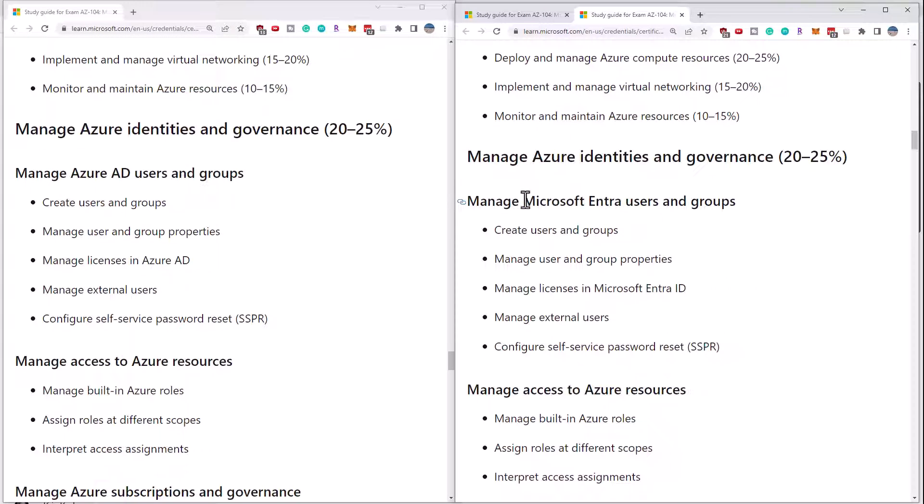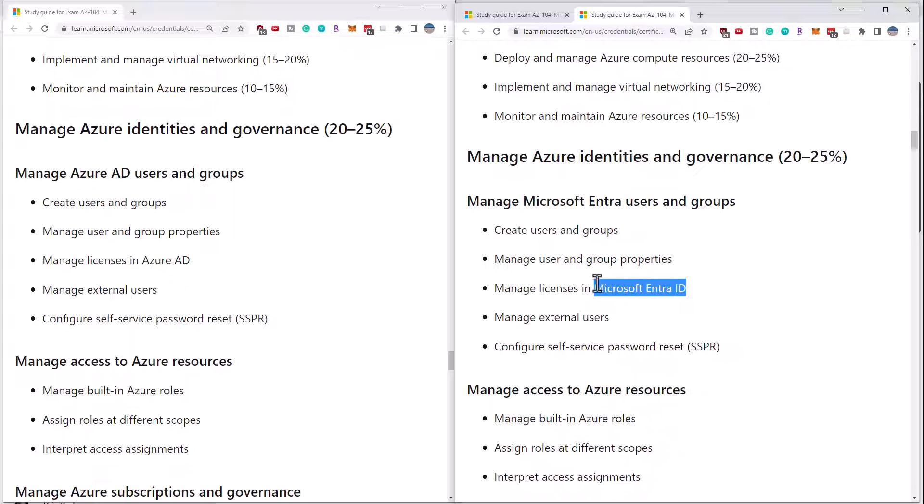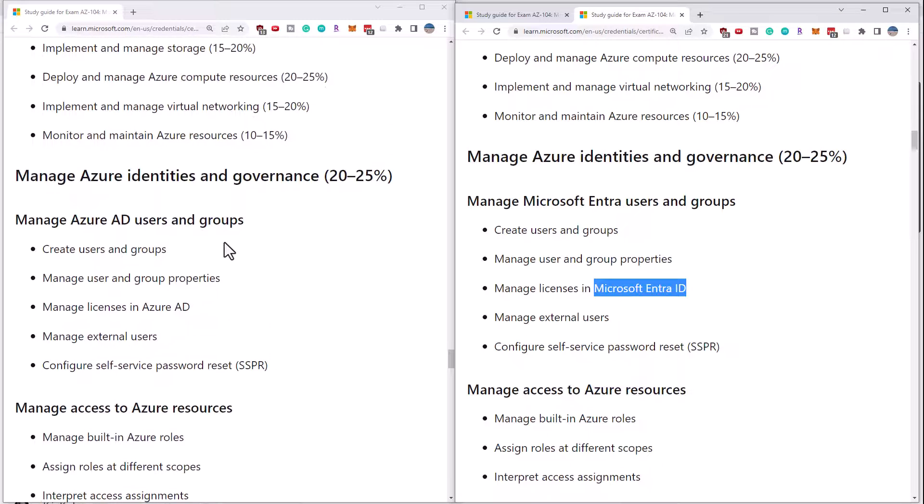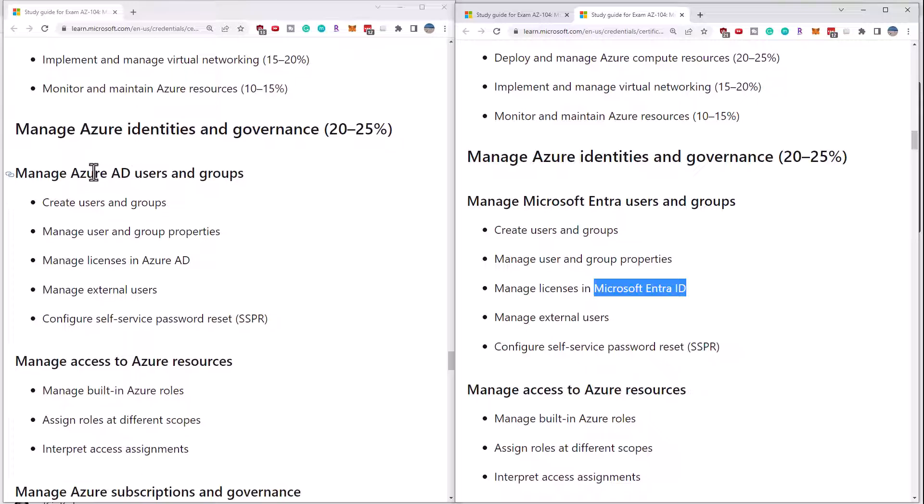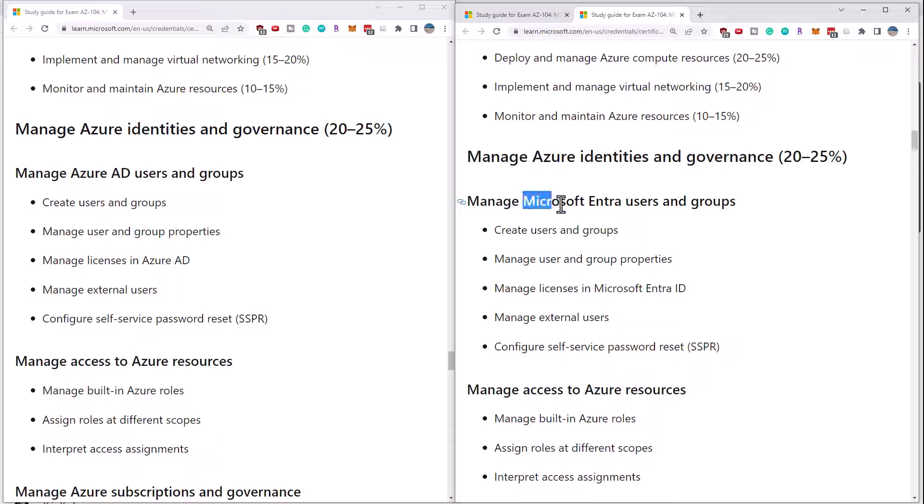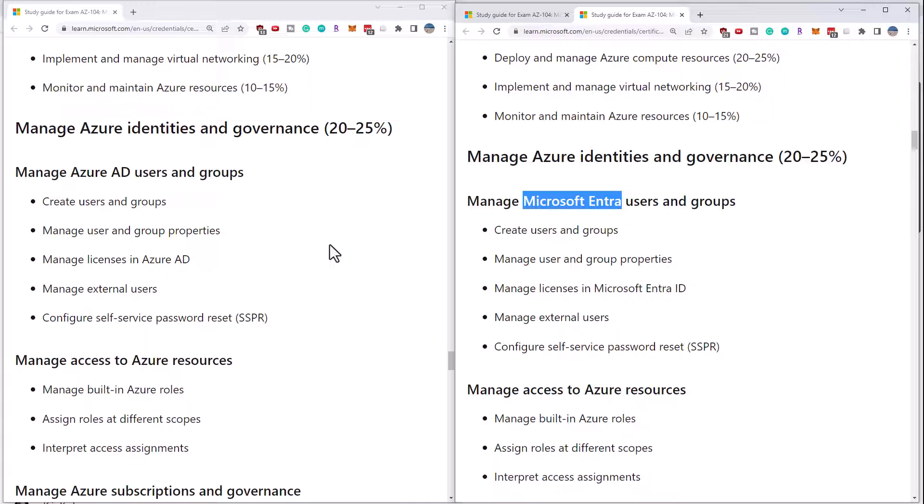The biggest change is the removal of the concept of Azure AD, and now they are just calling it Microsoft Entra and Microsoft Entra ID. So really, this is a branding update. Anywhere where you're going to study and it says Azure AD, you should also put in the back of your mind this Microsoft Entra brand.